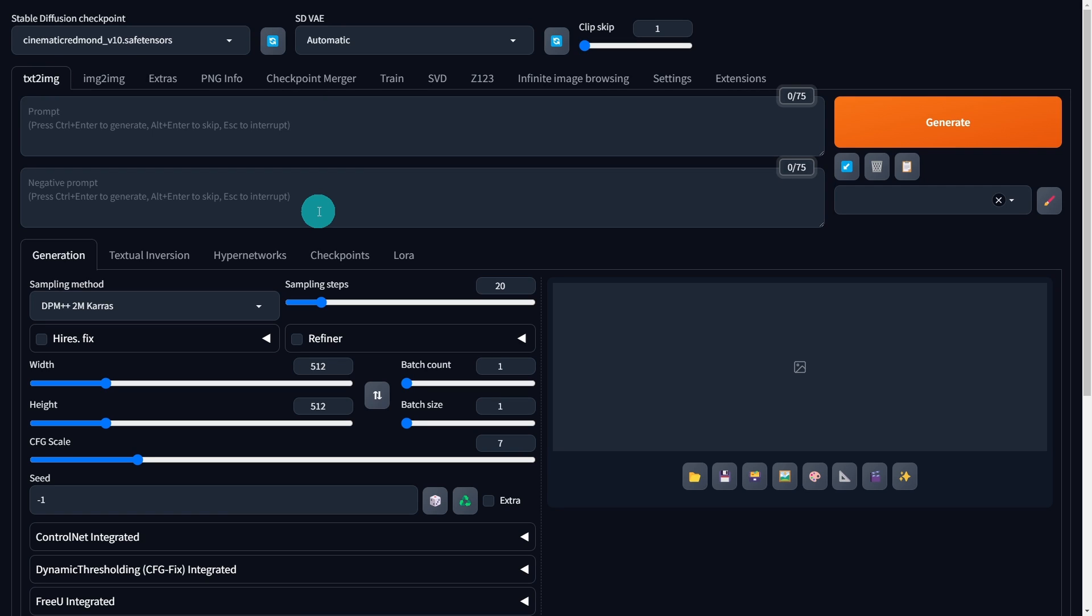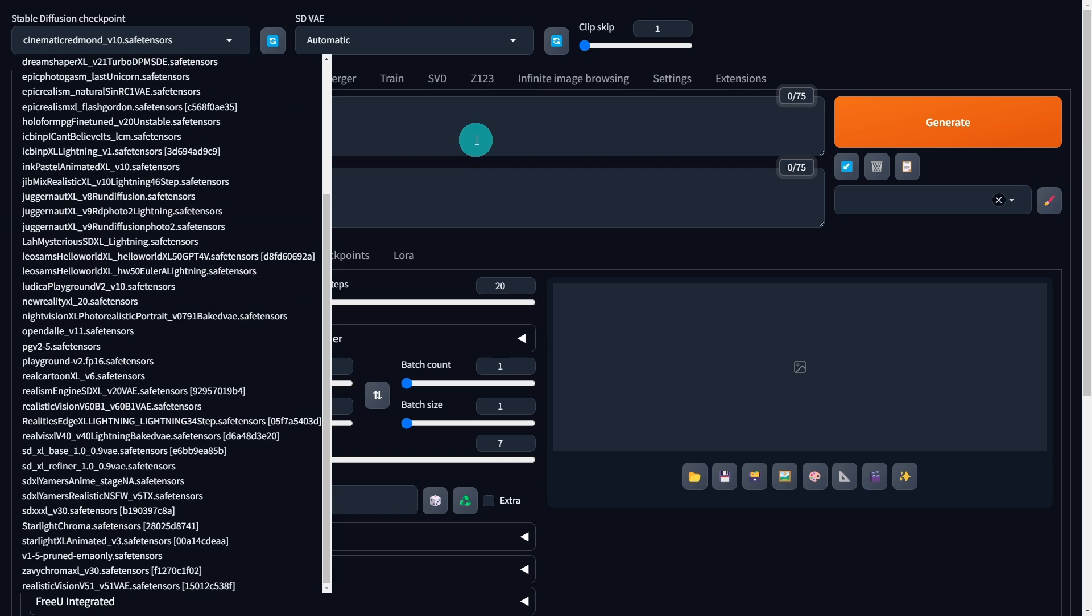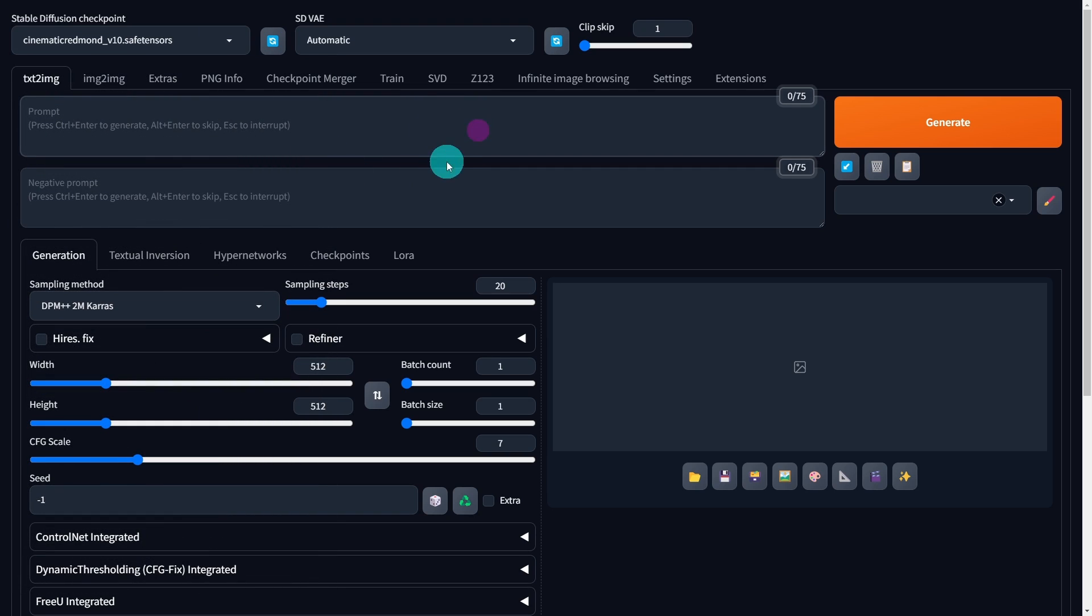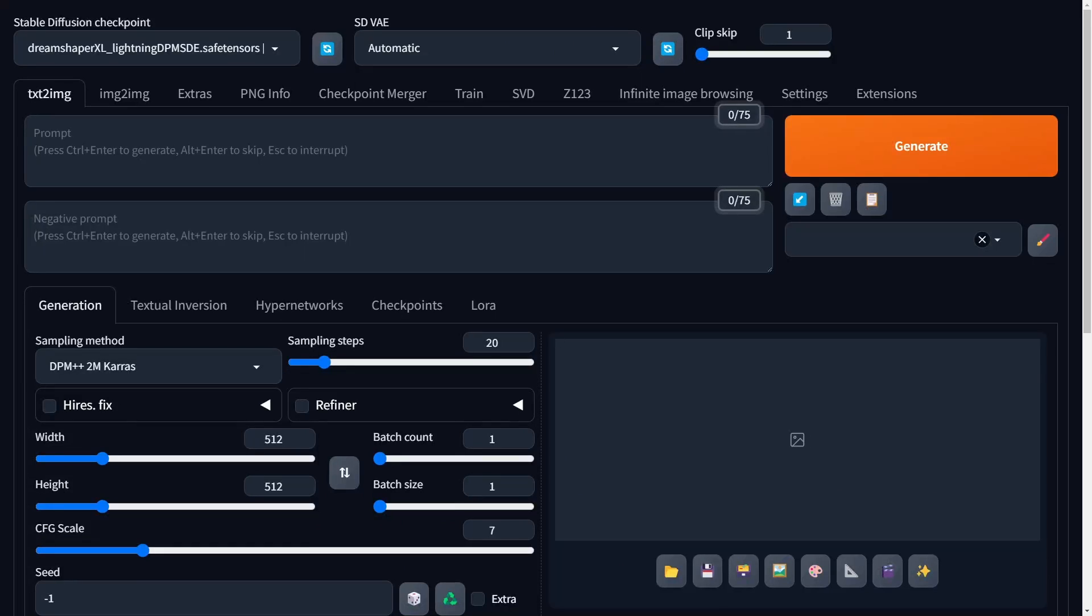Now once you've adjusted your checkpoints, you want to double check, make sure they're loaded, they look good. Your LORA tab here, you want to check and make sure your LORA tab is there.